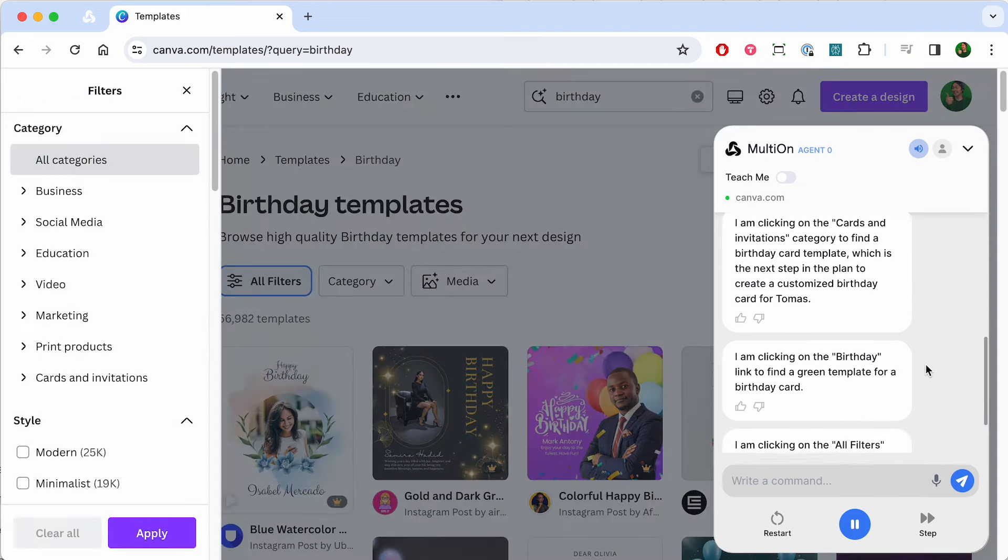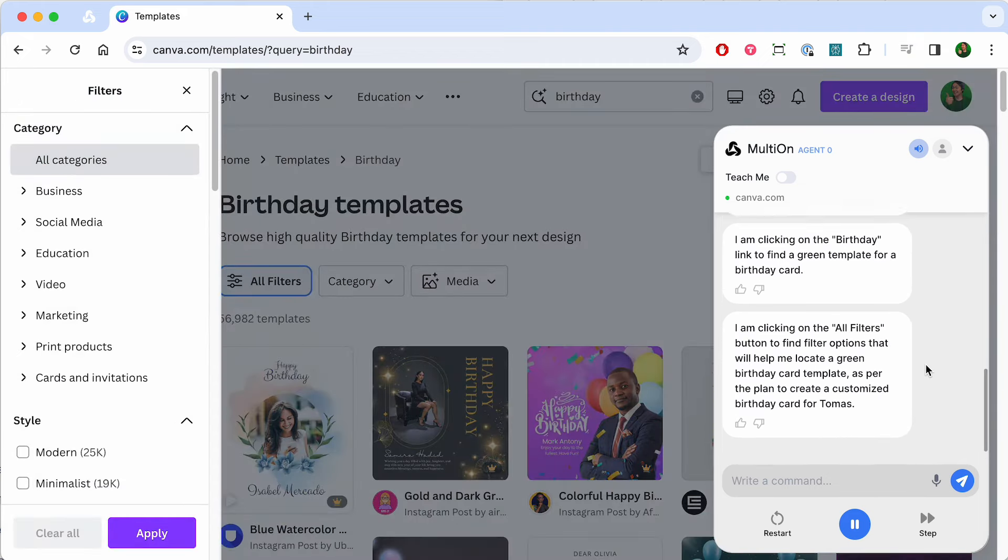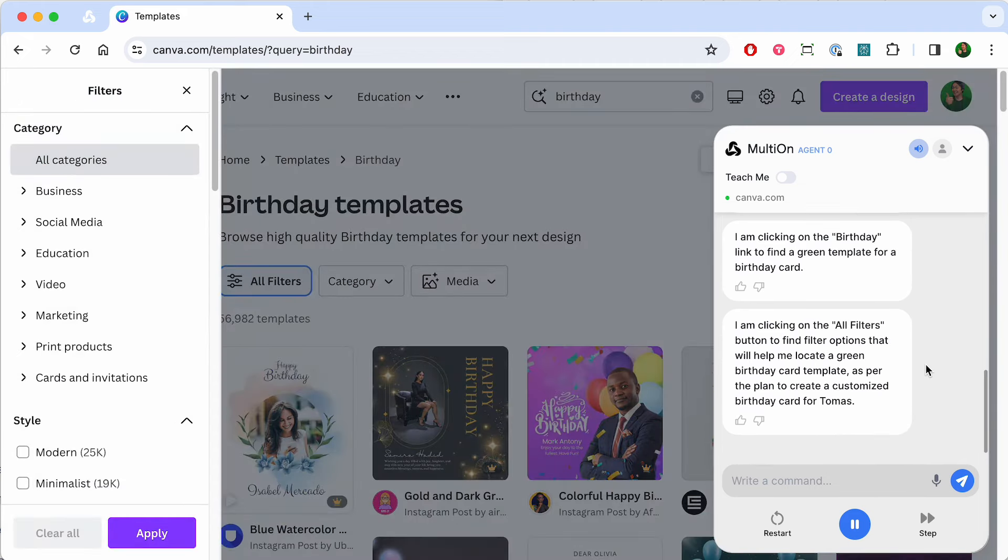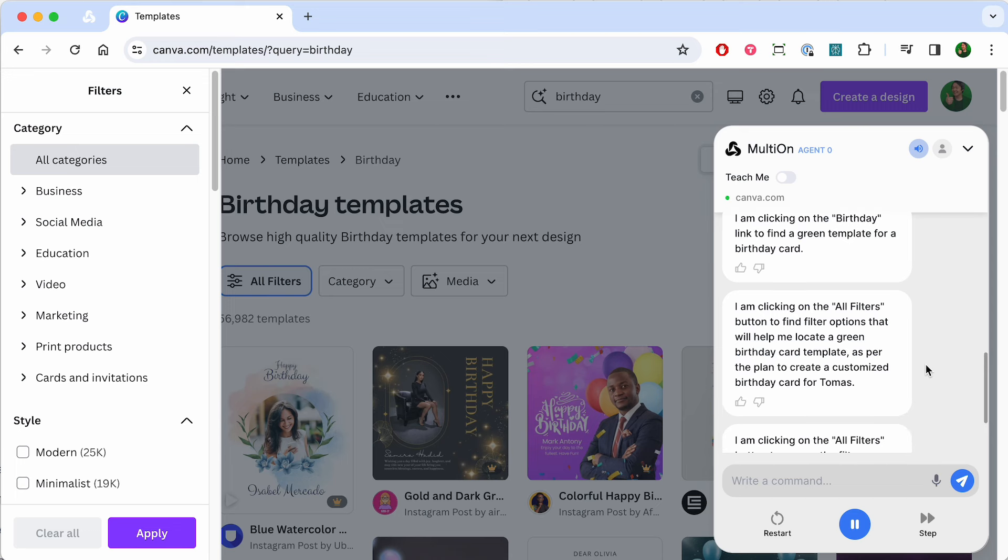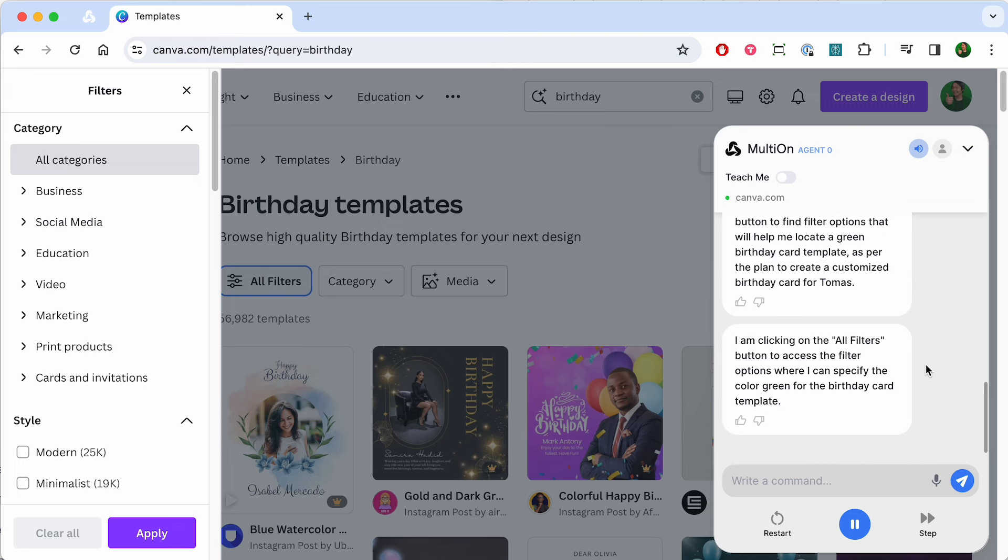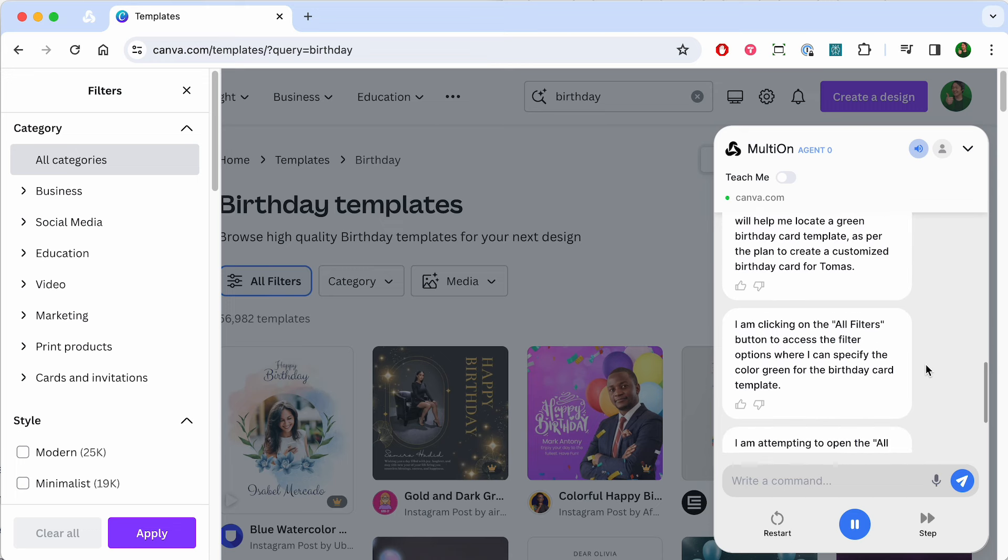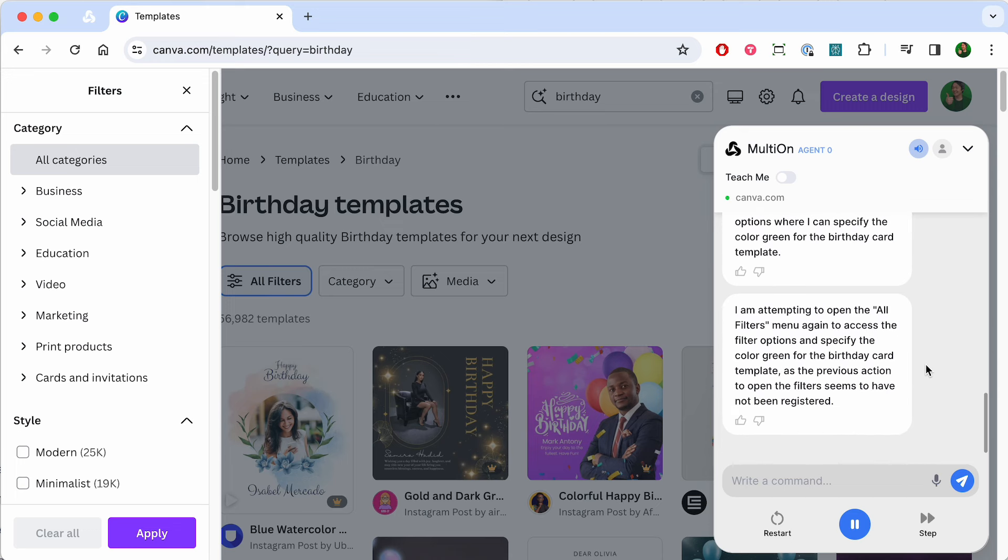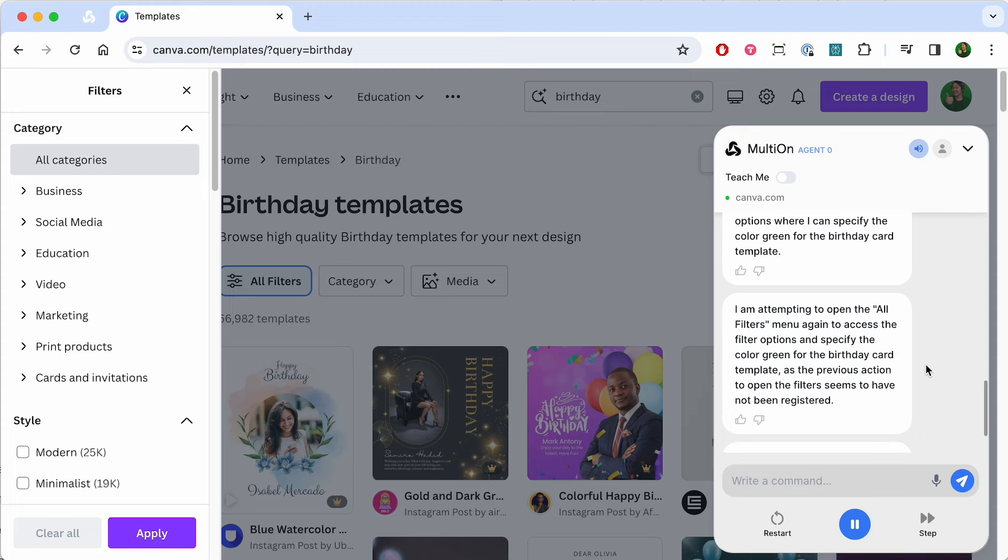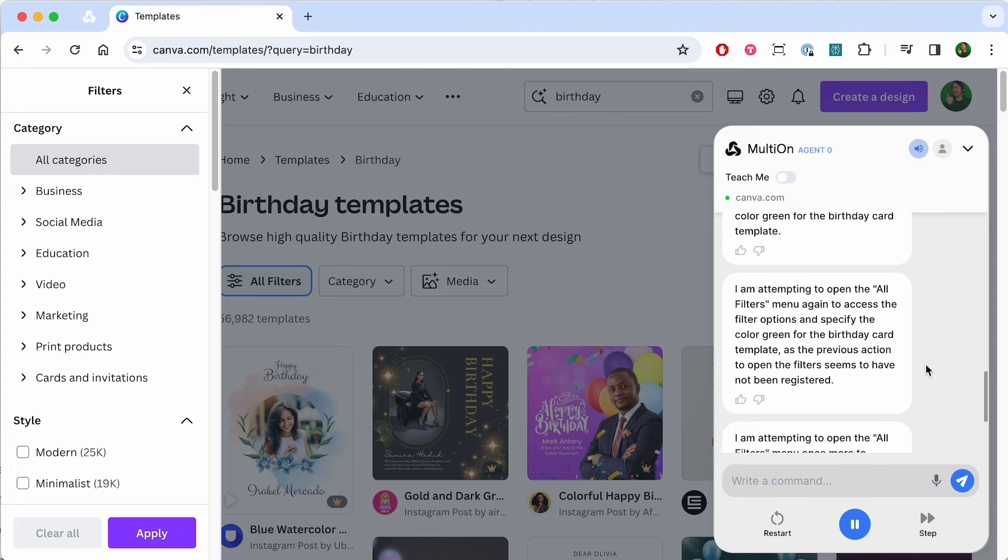I am clicking on the birthday link to find a green template for a birthday card. I am clicking on the all filters button to find filter options that will help me locate a green birthday card template.